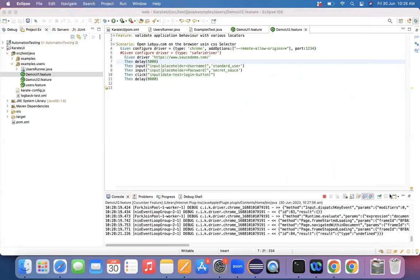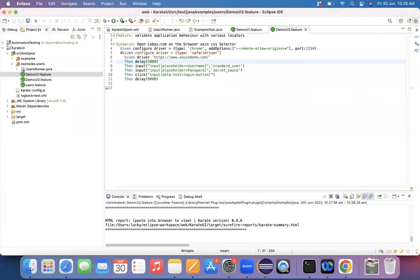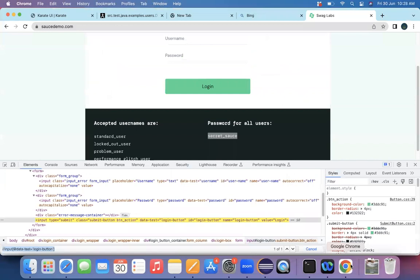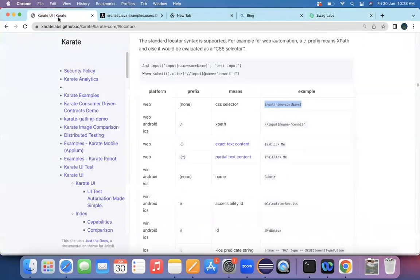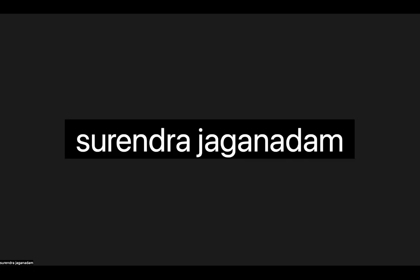The next available locator type is identifying an object by its link text. If an object has text, how do we identify it? We'll study that as part of the next session. Thank you, goodbye.